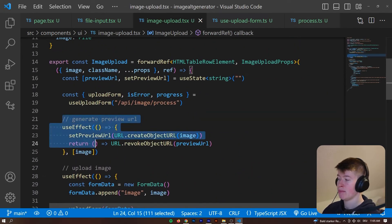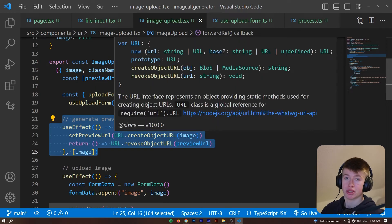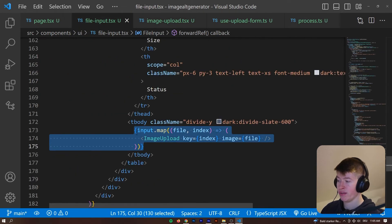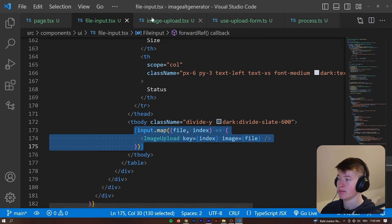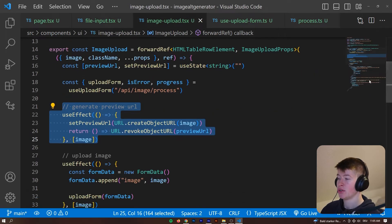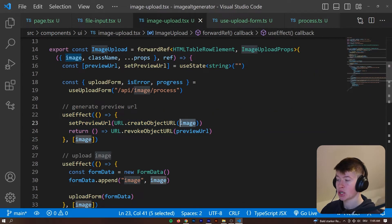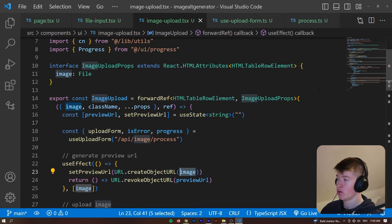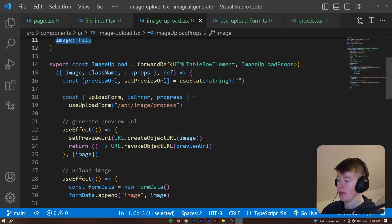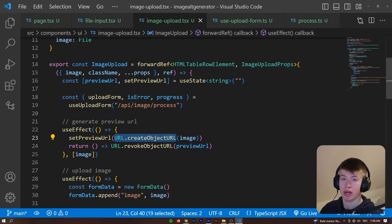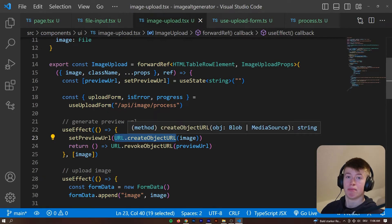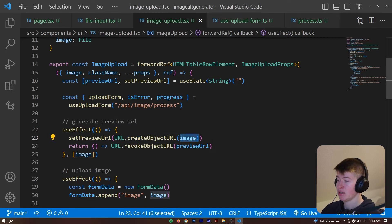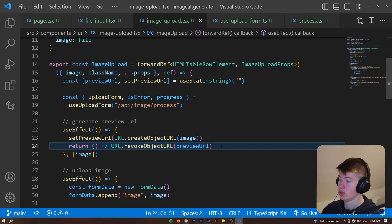So, whenever one image gets pushed into the state, remember, we're mapping over them. Another component of these is being created. So, in each component we know the actual file that is rendered because we're passing that as props up here. I call it image and then we can do something called url.createObjectURL, essentially making a blob object that we can then render and we also need to clean that up in the use effect.